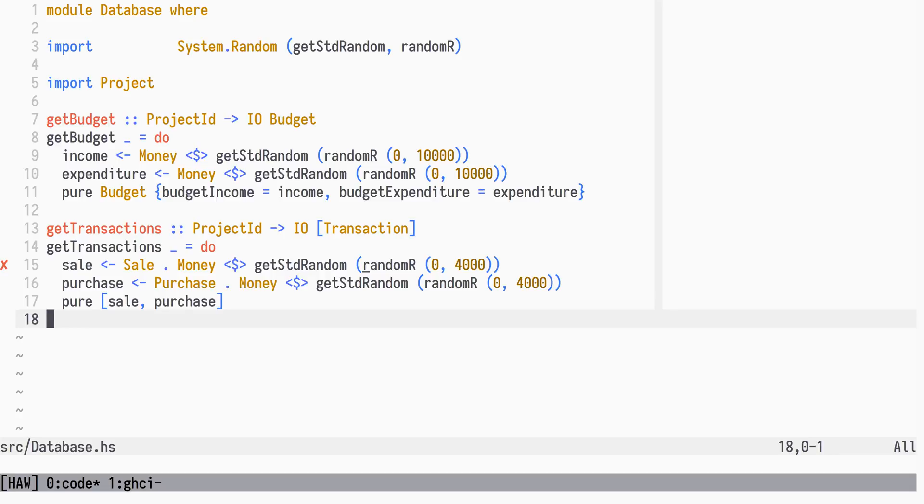Decimal doesn't have an instance of random, so we will generate random double values and convert them. Precision is not important here.